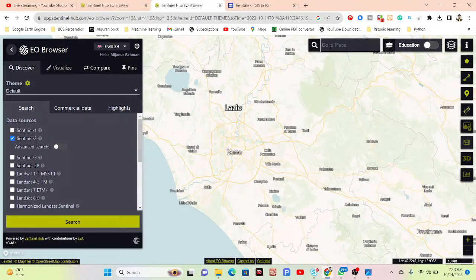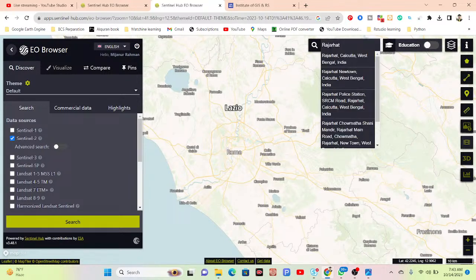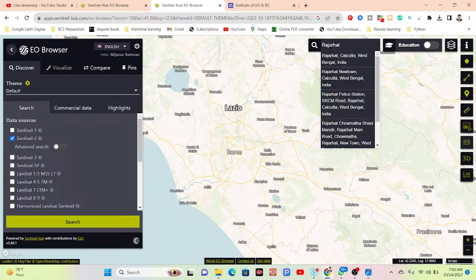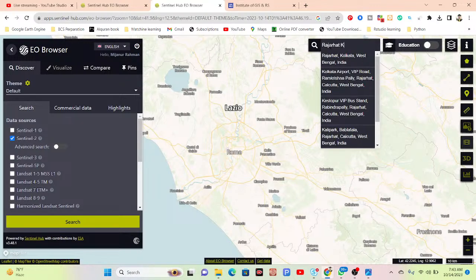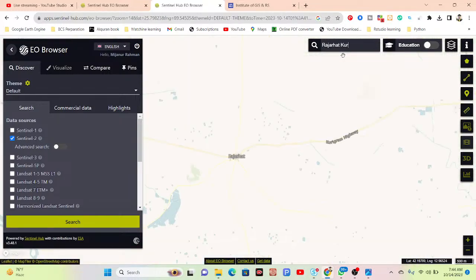First of all, you can simply search the place for which you want to make the NDVI map. Suppose you want to make the map for a specific place — I simply search my region of interest. So this is my area of interest.